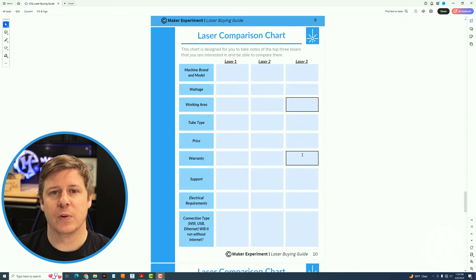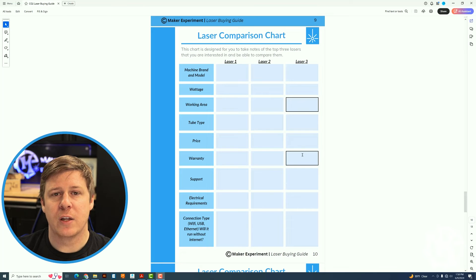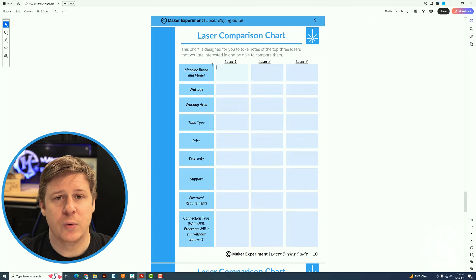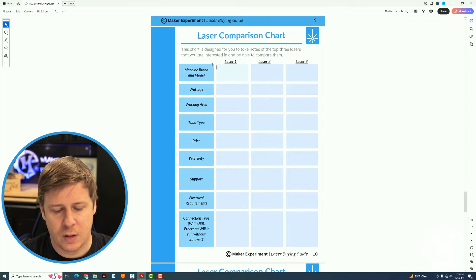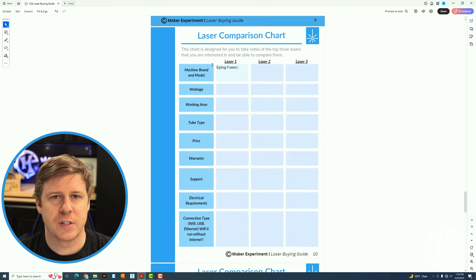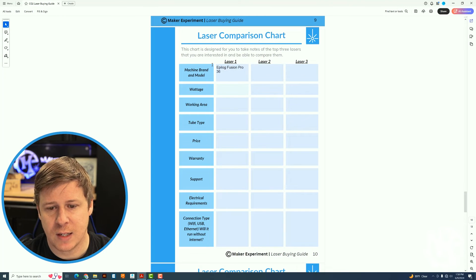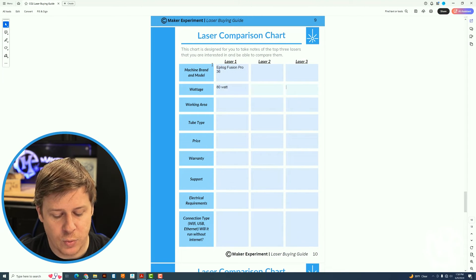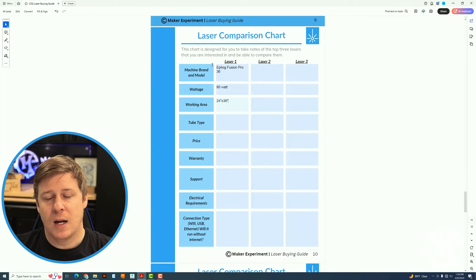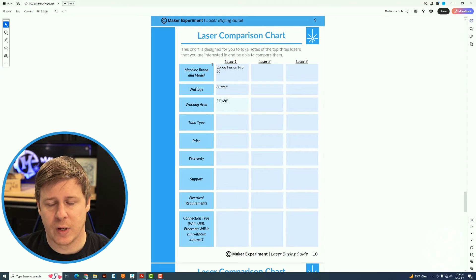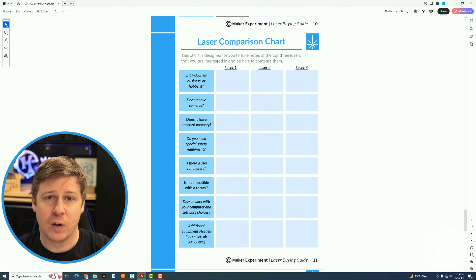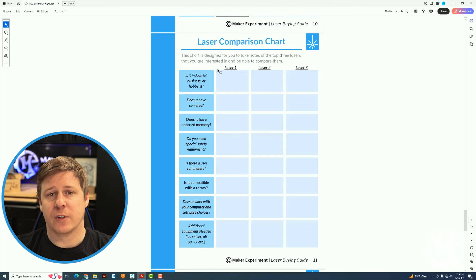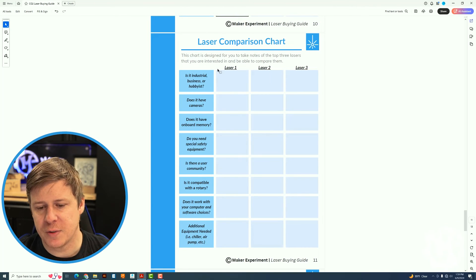It will walk you through a lot of the same questions. So as you're walking through the questions up higher in the guide, you can actually take notes for each laser here and you can fill them out. Because this is fillable, you can make this very specific. So you can say Epilog Fusion Pro 36, for example. You could also put in your wattage. So say that you want an 80 watt working area, you want 24 by 36. So those are some details of the machines. And then you can fill them all out and compare them that way. This actually spans a couple of pages.